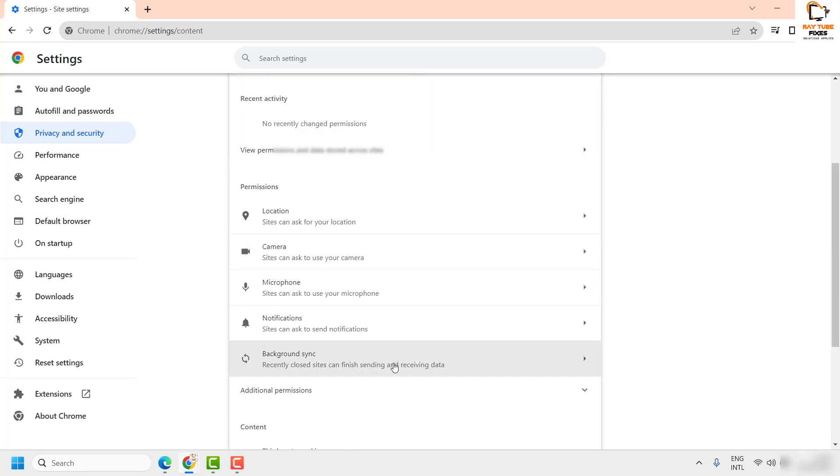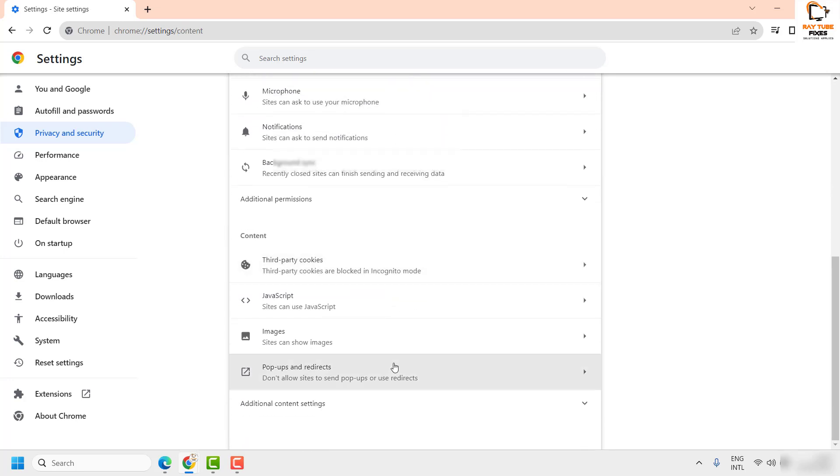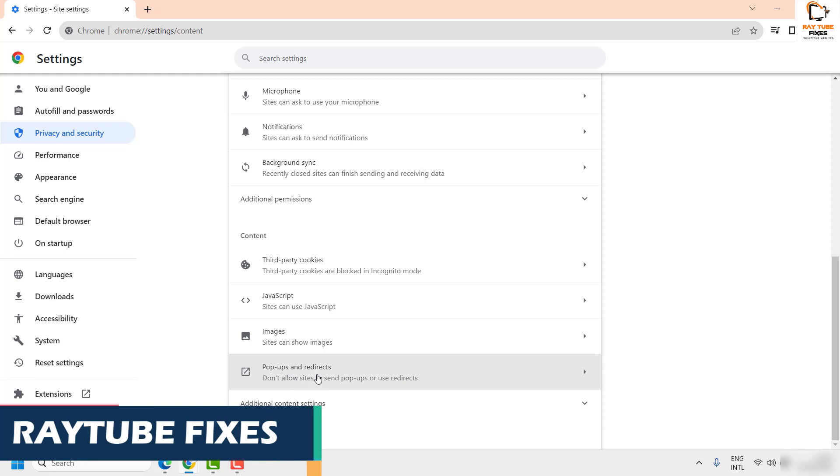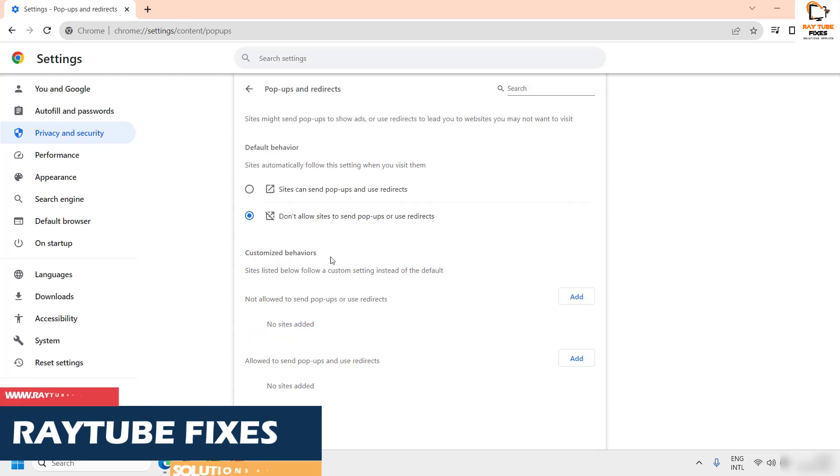Under Site Settings, you will see an option which says Popups and Redirects. Click on this. Once you're on this page, it allows you to control the popups and redirects.